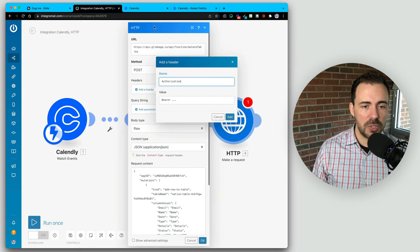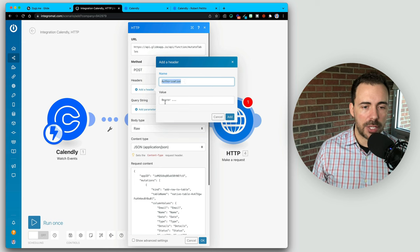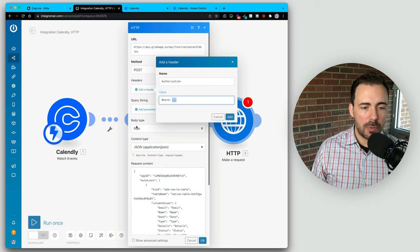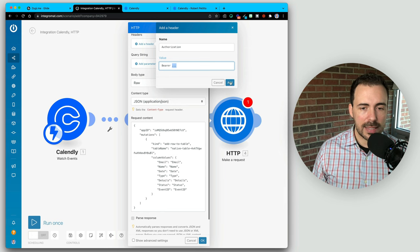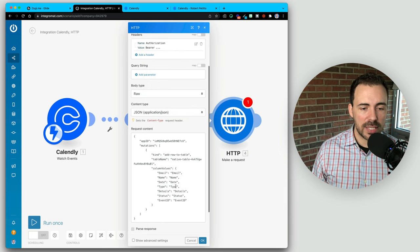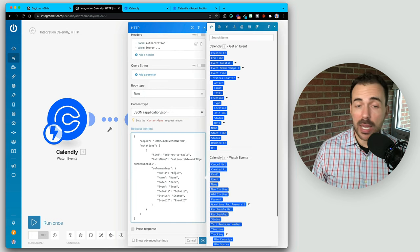So this is what it should look like: you have your URL, method POST, one header — authorization bearer then your bearer ID — body type raw, content type JSON. And under the request content, you have the curly bracket to curly bracket. The last step is just to modify what column values you want.